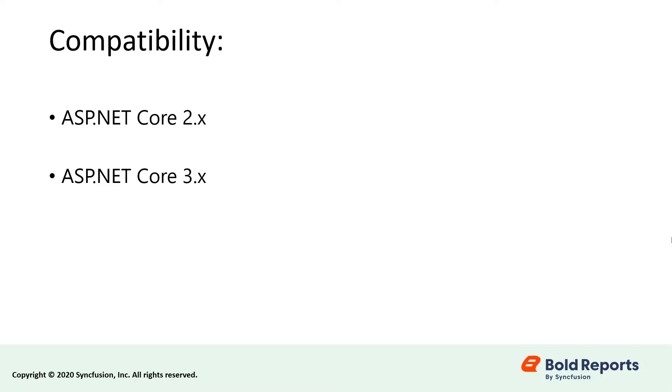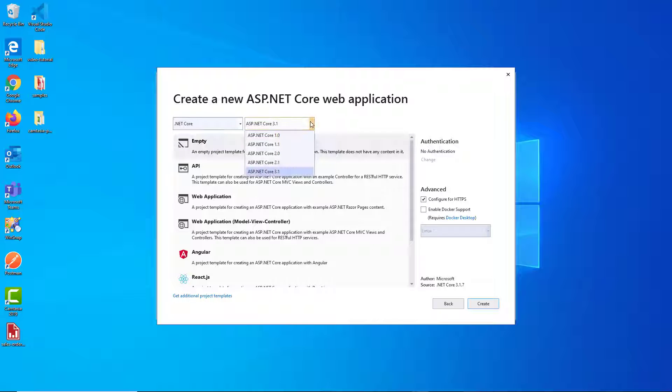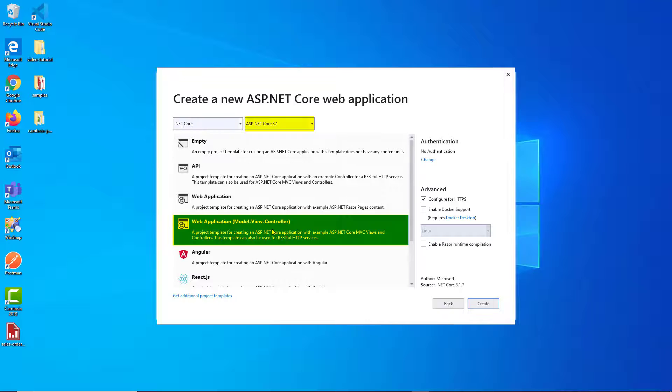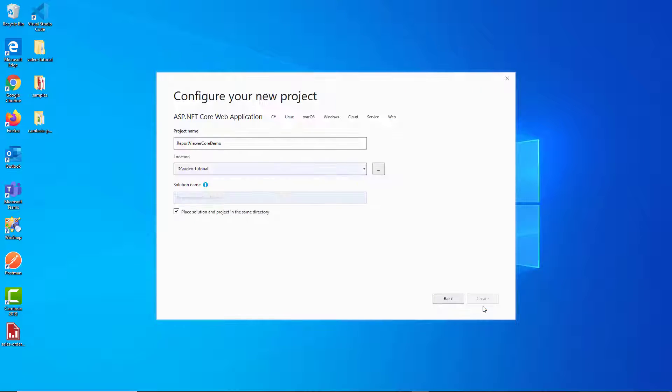Bold Reports ASP.NET Core report viewer works in ASP.NET Core version 2.x and ASP.NET Core version 3.x. Choose the ASP.NET Core version. For this video, I am choosing ASP.NET Core version 3.1. Then select the web application model view controller template and click Create.